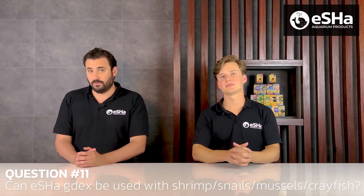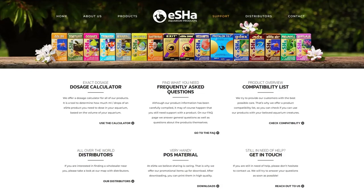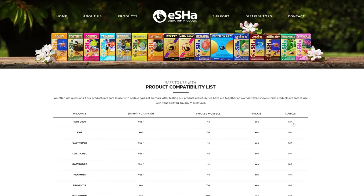Can I use GDX in an aquarium containing shrimp, crayfish, snails, or mussels? The answer is quite simple: if you have a freshwater system, absolutely yes. On our website in the support section, you will find a compatibility chart listing different species that people keep in aquariums in combination with our products, telling you if it is compatible or not, and any precautions you need to take into account before using a product with certain species.